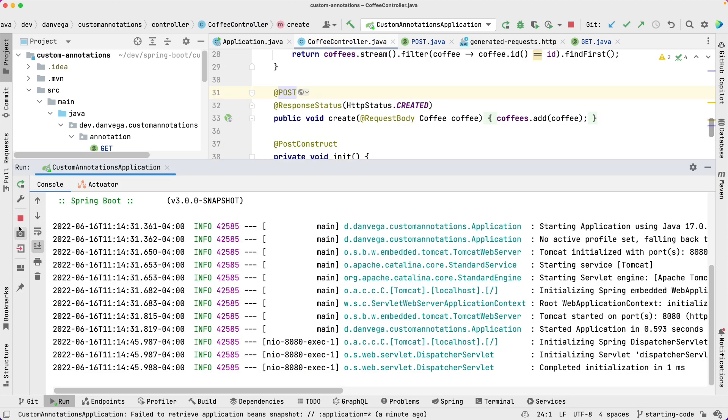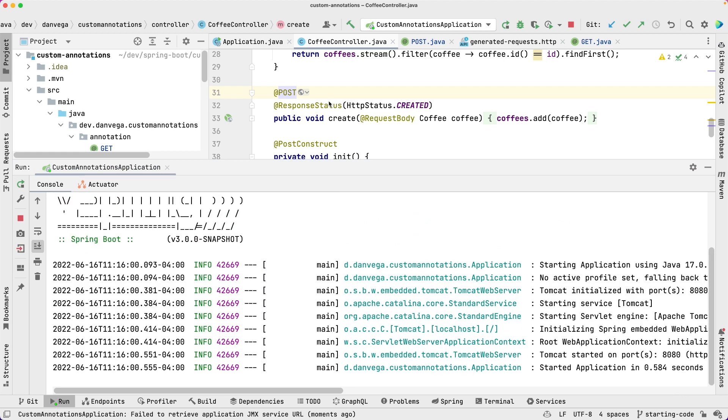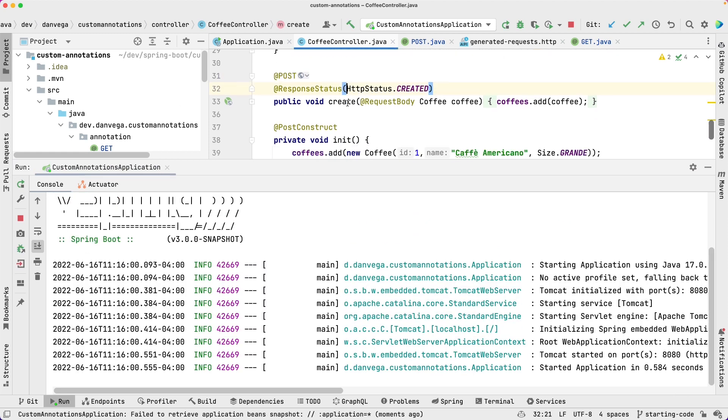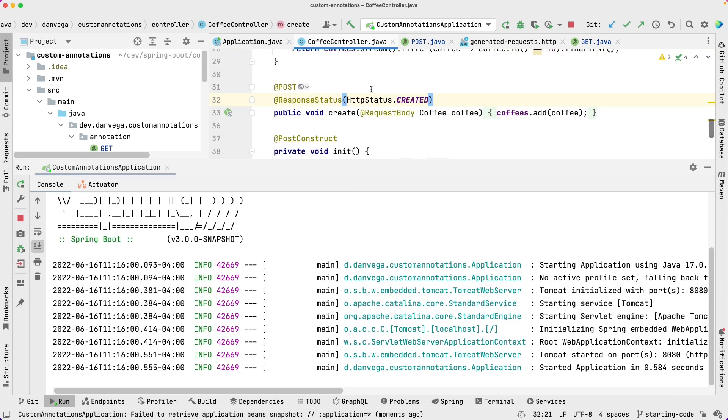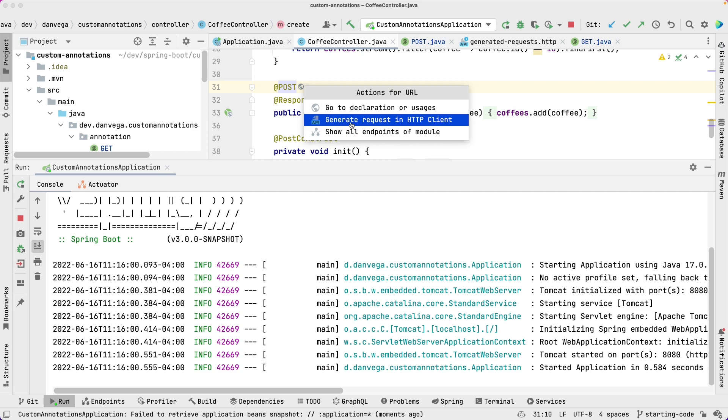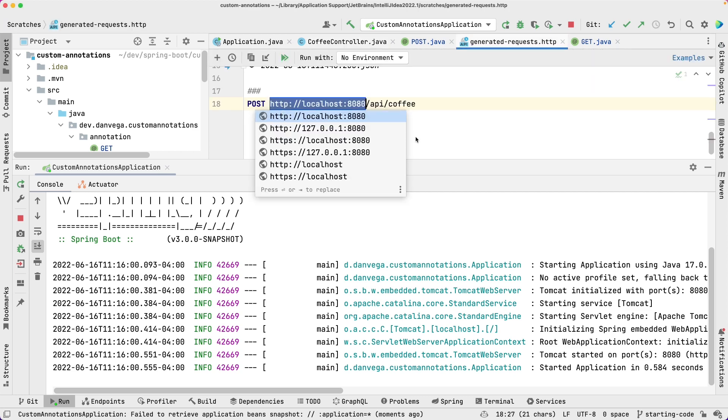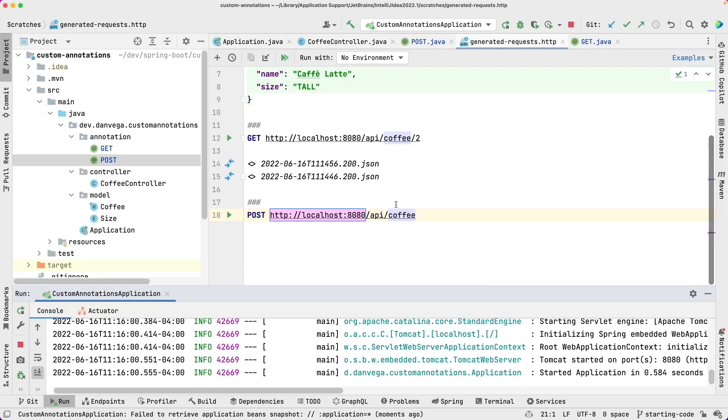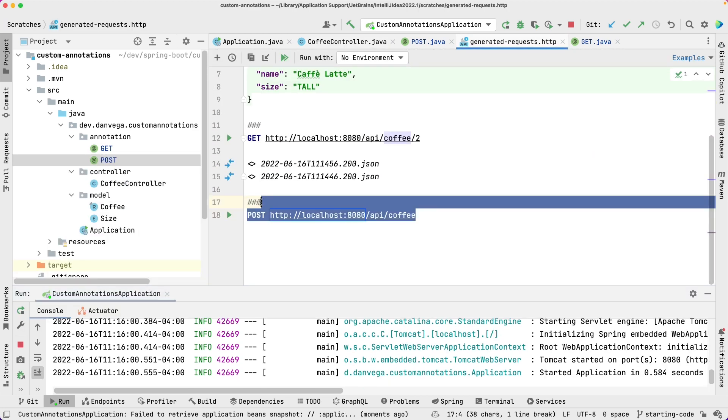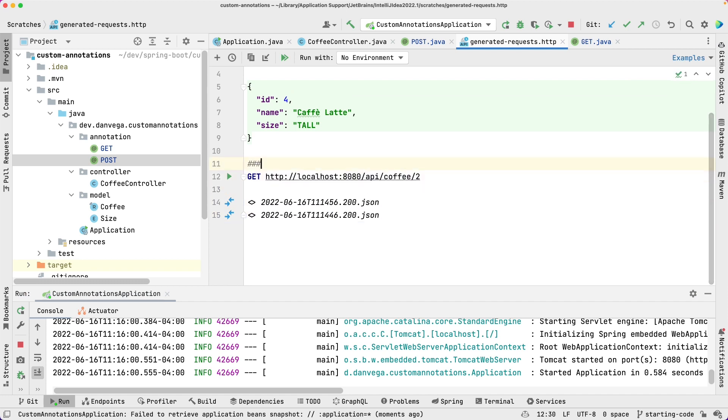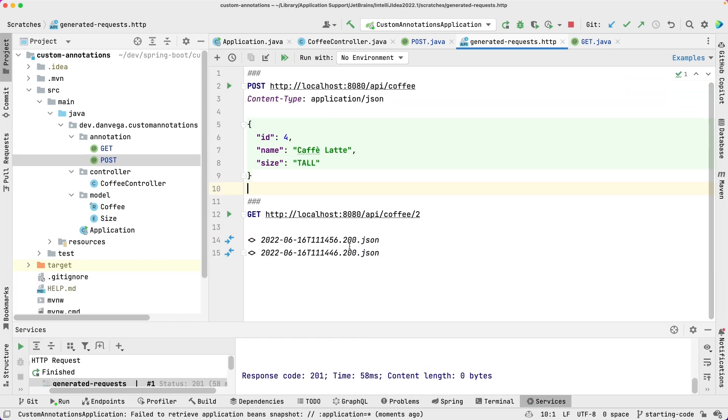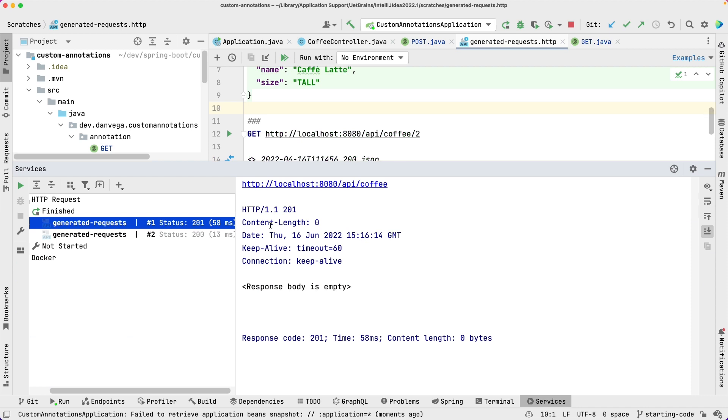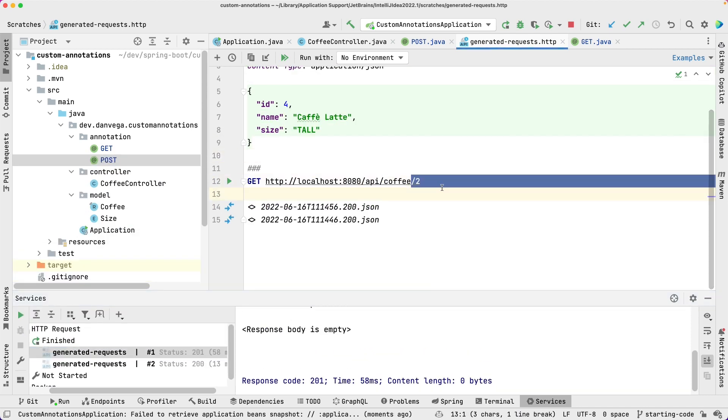And again, I'm going to go ahead and restart this. And then we'll go ahead and run our test here. So let's go to our request. Actually, we already have one. Sorry. Let's run this one and see if everything works. Okay, so we have a 201. So it should have been created.